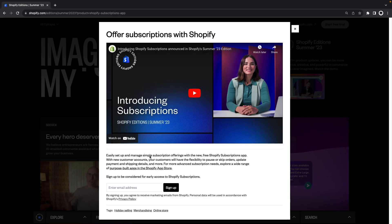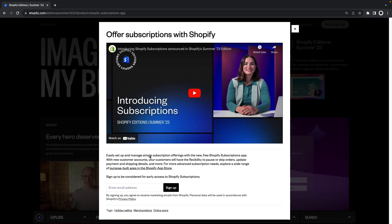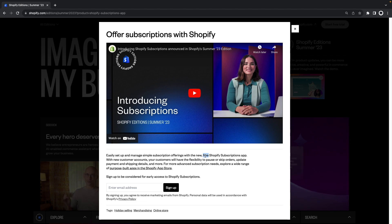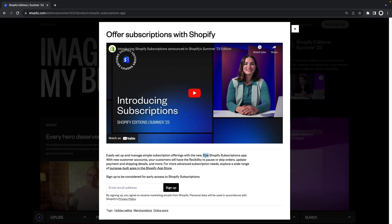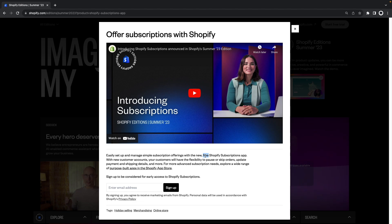Next we have Shopify subscriptions app also announced in Shopify edition summer of 2023. This will be a free app as mentioned over here that will let you manage subscriptions for your store. This app should cover some of the most basic subscription use cases such as creating a monthly subscription for a product and offering some discount if the customer purchases that way.